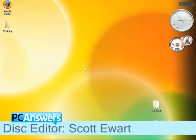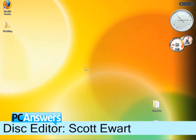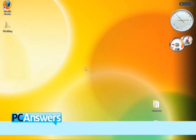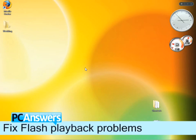Hello there, I'm Scott Hewitt, and in this PCAnsys tutorial, I'm going to show you how to fix Flash playback problems.